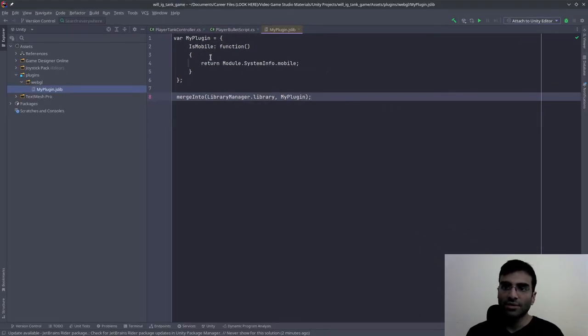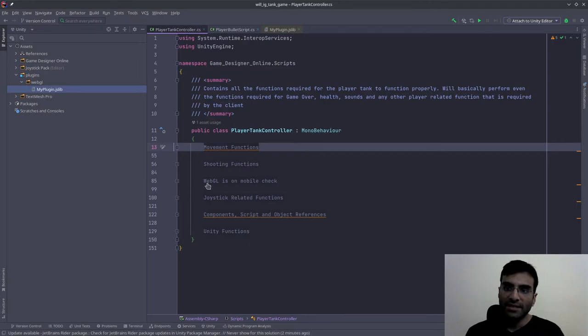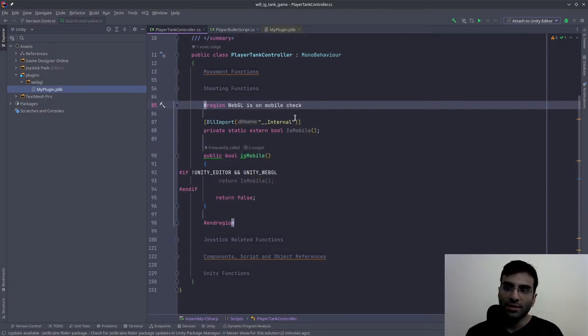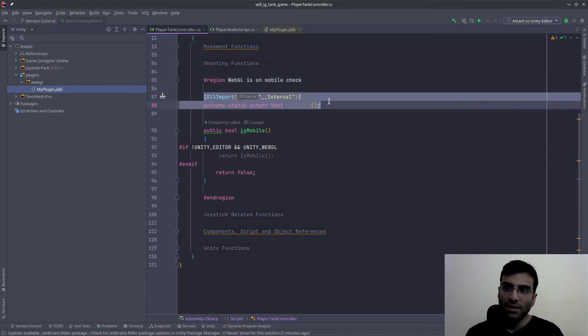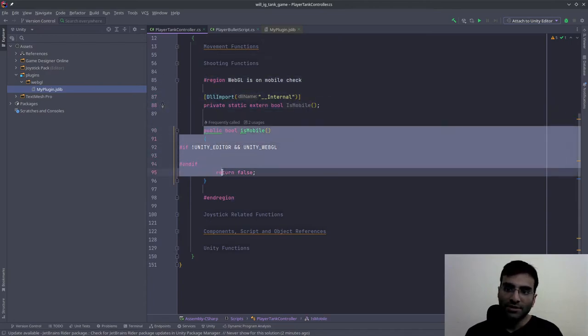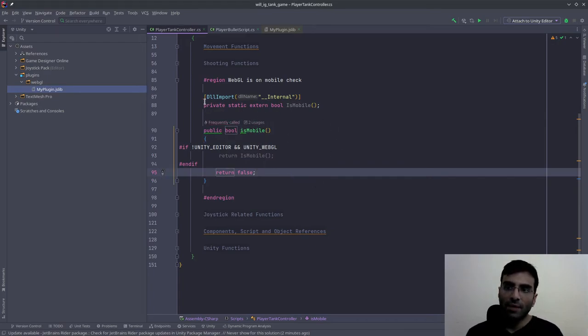Once you've copied it, the usage is over here. What I did is I created a region called WebGL is on mobile check. I wrote this code that you see in front of you right now and then I wrote this function. Pause the video and copy this.